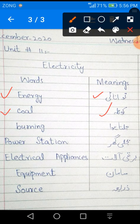Third word is B-U-R-N-I-N-G. Burning. Burning meaning is Jalta Hua.